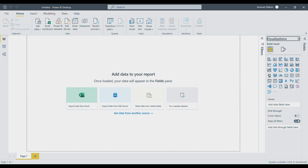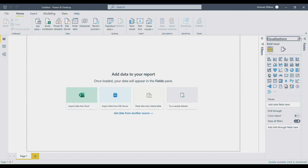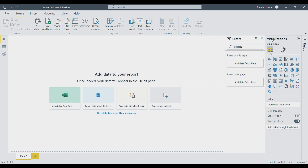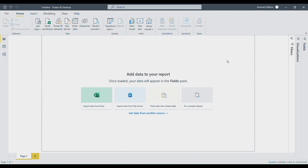Today we will be discussing Power BI. This is a very common and widely used software linked to business intelligence. It helps us in making new dashboards and reports which help in different data analytics and data analysis in organizations, companies, and software houses. So what is Power BI, or Power Business Intelligence, all about?